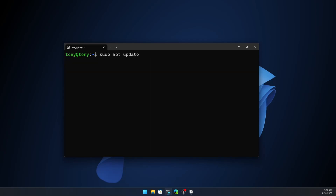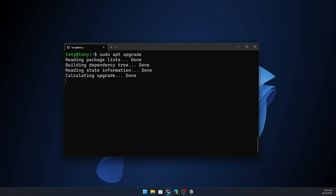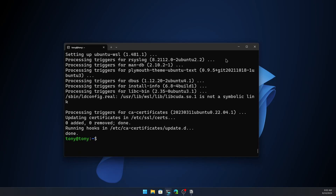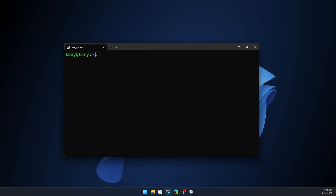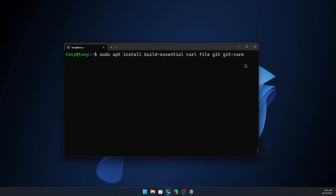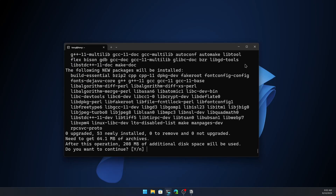Then let's run sudo apt upgrade and hit enter. Now I'm going to install build-essential, curl, file, git, and git-core. You can pause the video and type this in your terminal, then hit enter.